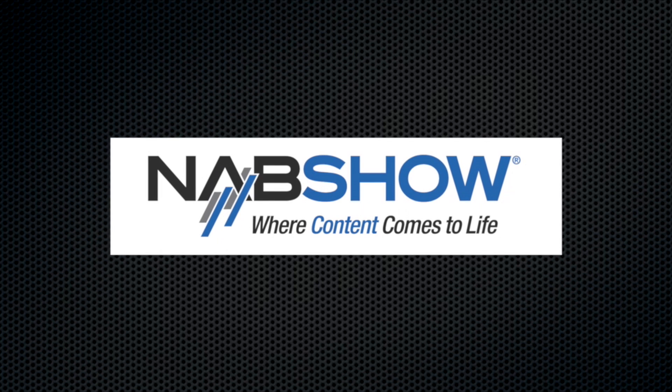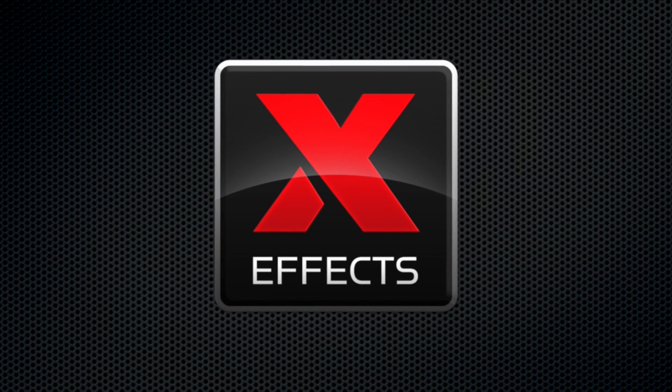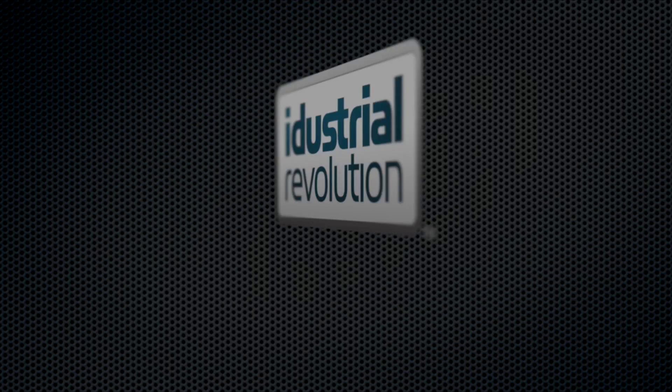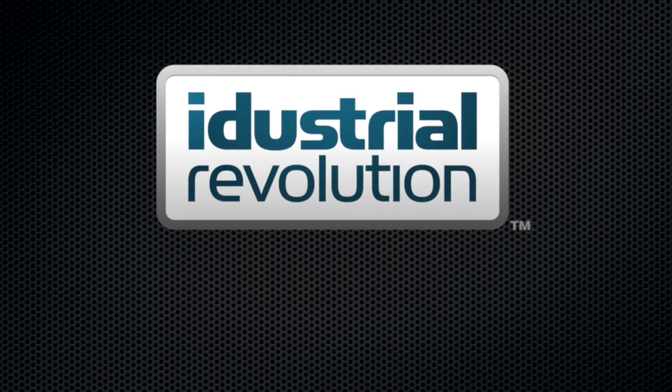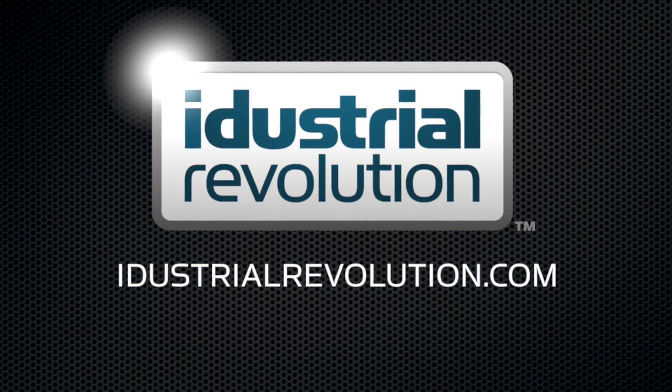NAB is brought to you by X-Effects, Final Cut Pro 10 plugins from iDustrialRevolution.com.